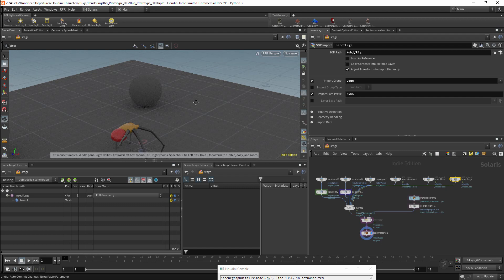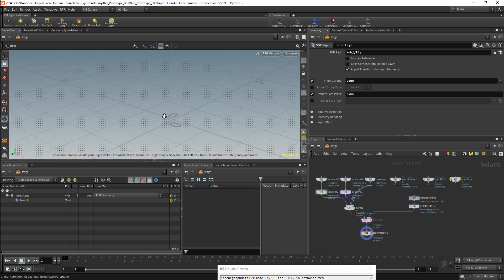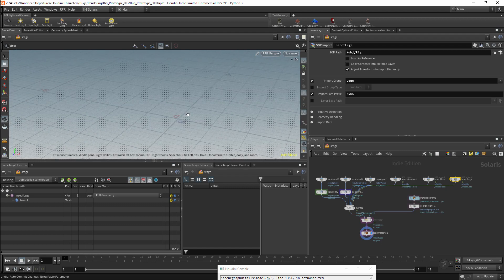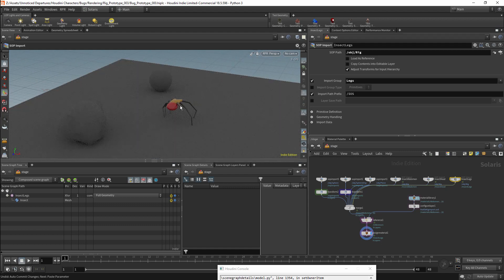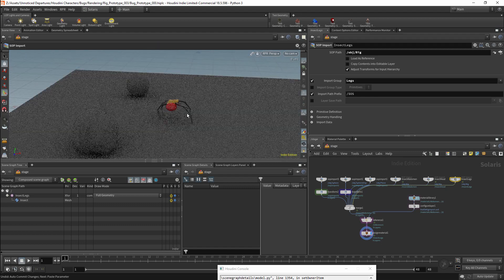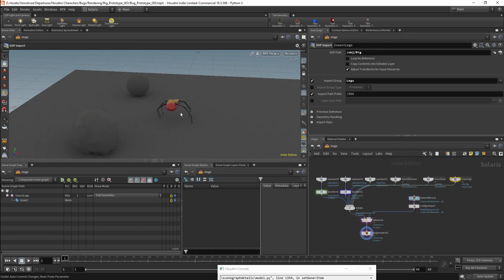So that would be the basic way of setting up materials with groups. This is of course just a very basic setup. USD does allow for far more complex and flexible setups than this.